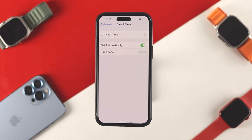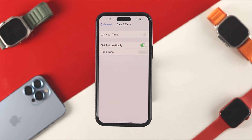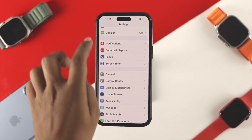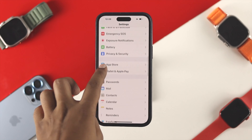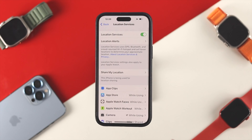Now let's go ahead and talk about this option called Set Automatically. If you choose Set Automatically, then even if you change your region, your iPhone will automatically adjust the time based on your location. You have to ensure that you're enabling the location service from your Privacy and Security option, and just make sure your location service is enabled on your iPhone.